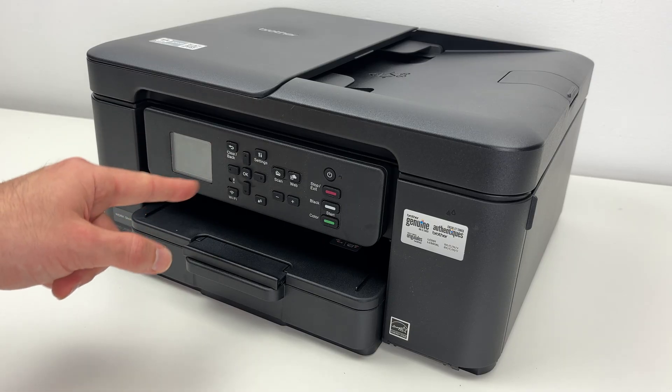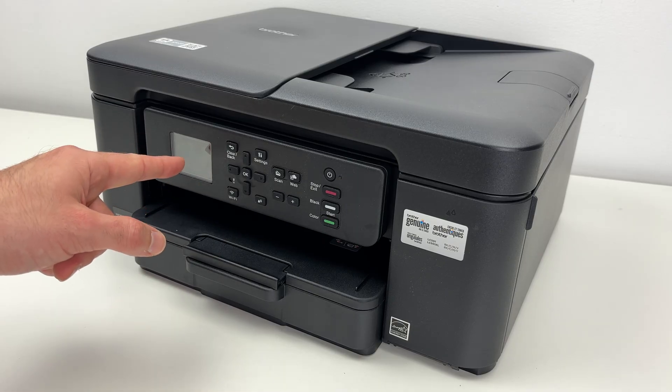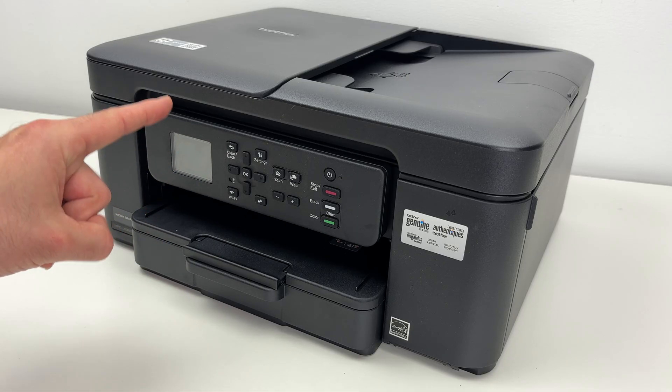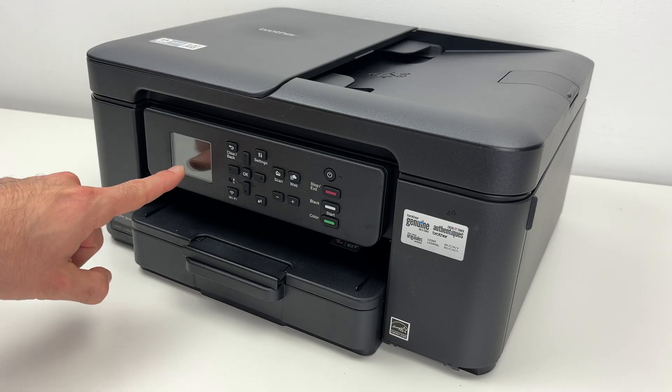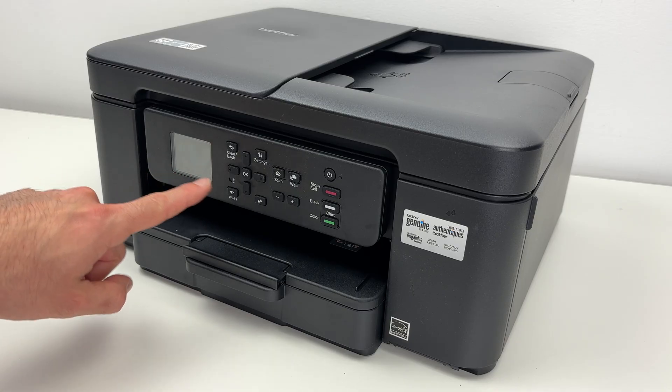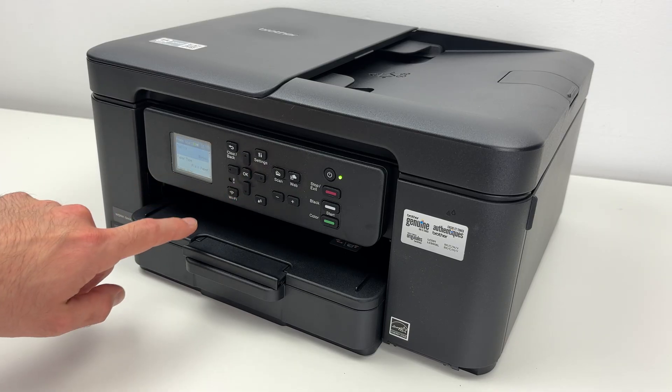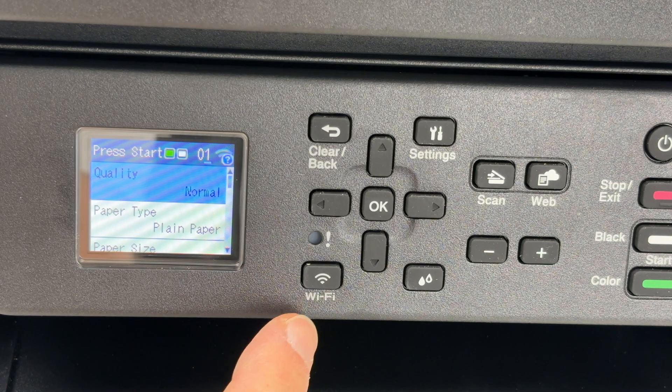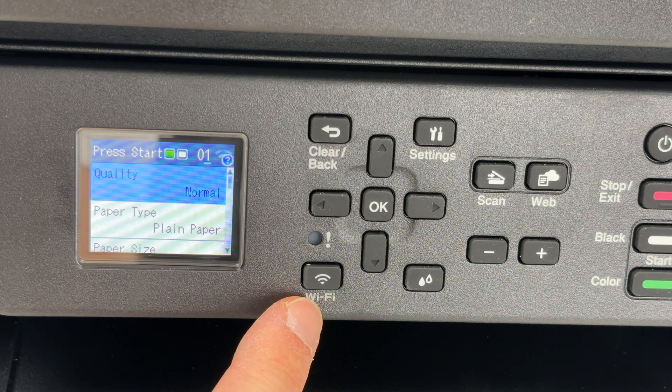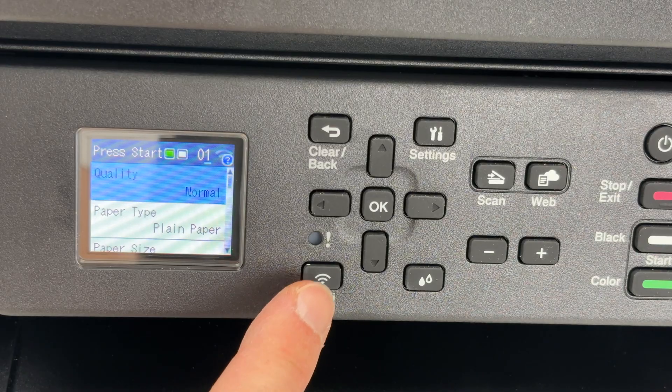We need to go on the control panel right over here. Make sure the screen is turned on. If it's not, press OK. You're going to press once on this Wi-Fi button.